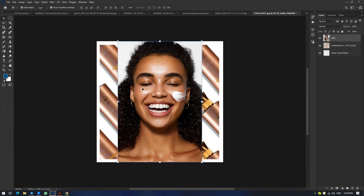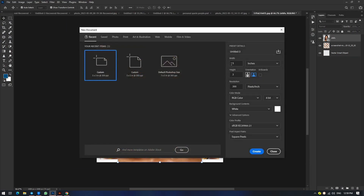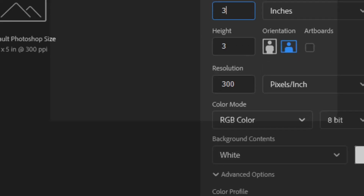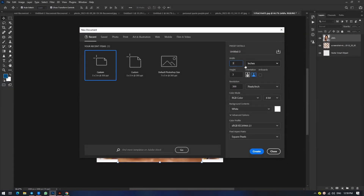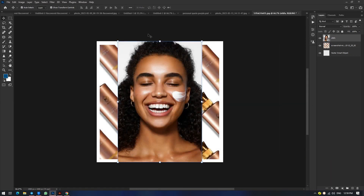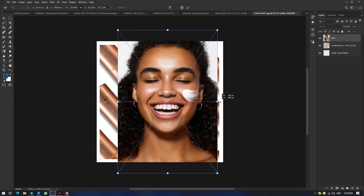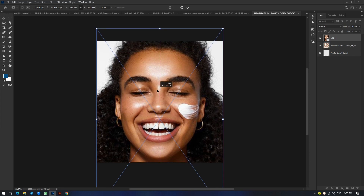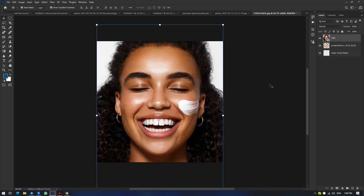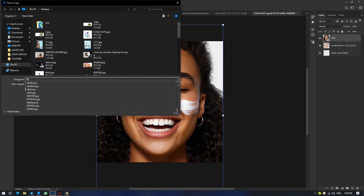I'm using Photoshop, where you can create a square by hitting Ctrl+N and creating a canvas of 3 by 3 or 5 by 5 inches — whatever size you need. Then drop the image in, expand the left and right angles to fill the square, arrange it how you want, and save your image with whatever name you choose.